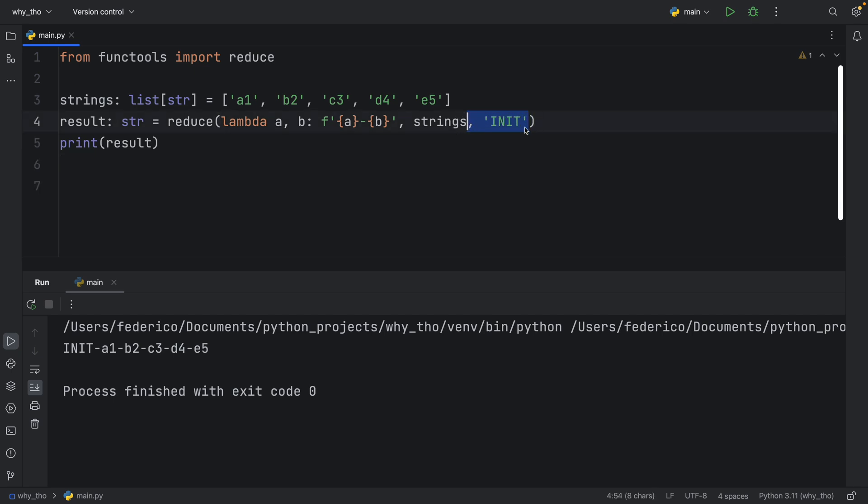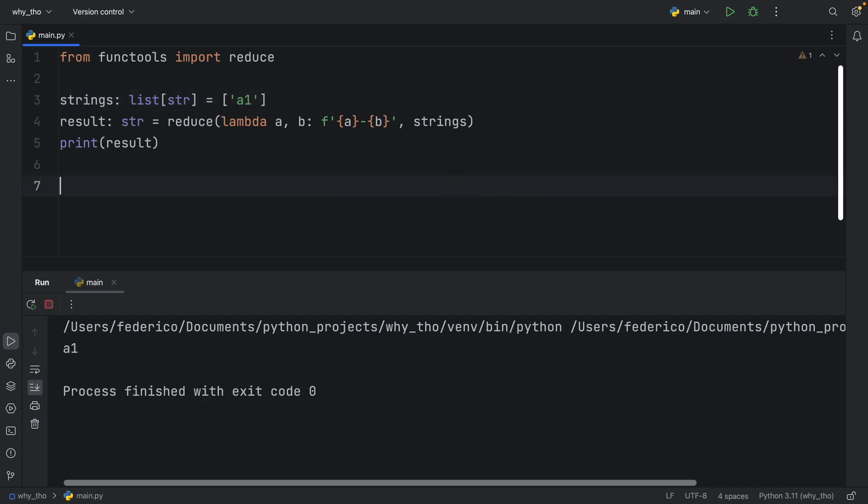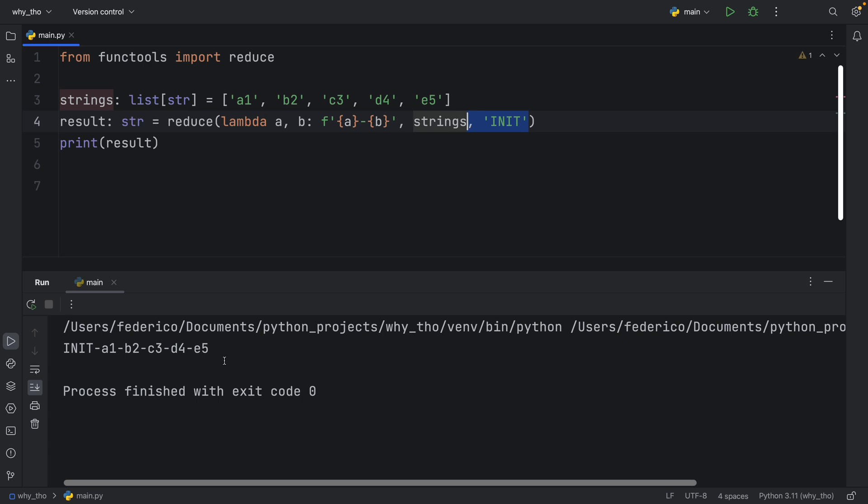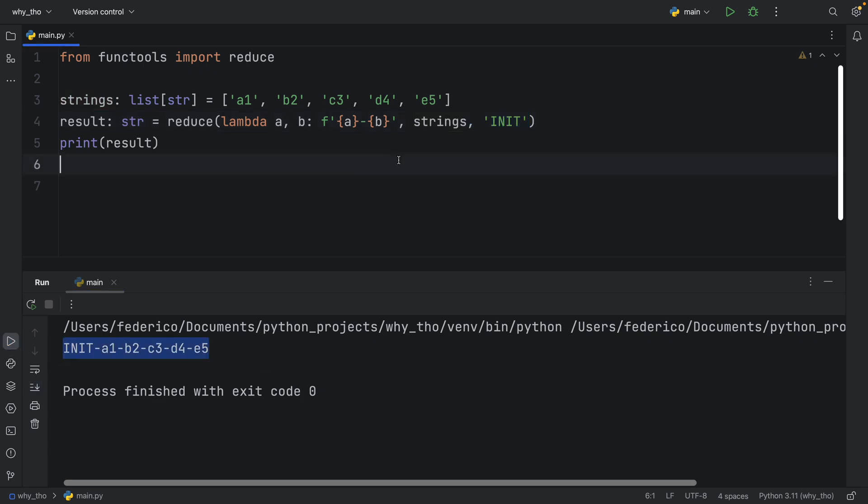It's also worth mentioning that if we have no initializer and we only have one element, it's just going to return the first element because there's nothing to be done there. It's already reduced to one element. If we put everything back, we will get the exact same output as from earlier. Personally, I really enjoy this method. I think it's really cool, but do let me know what you think in the comment section down below. Thanks for watching and I'll see you in the next video.